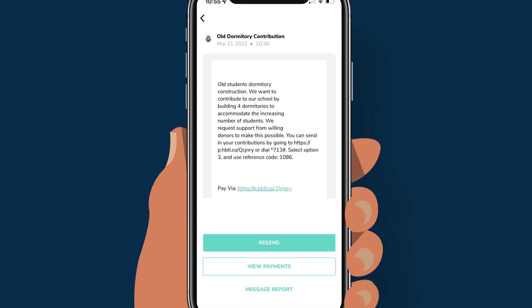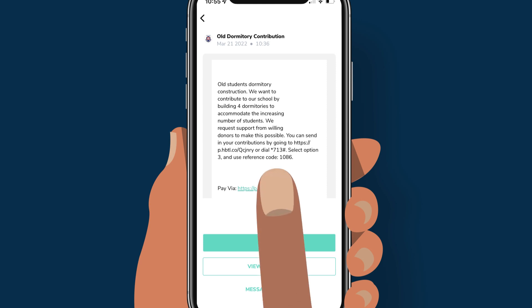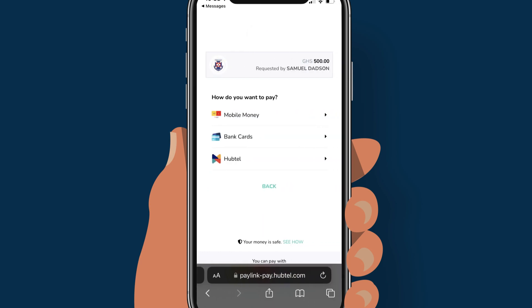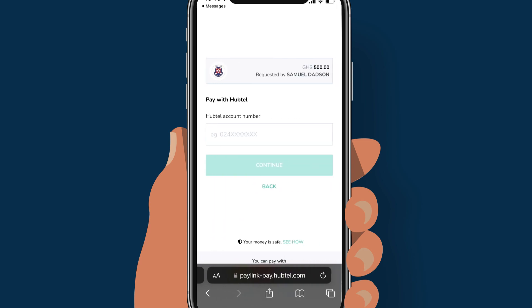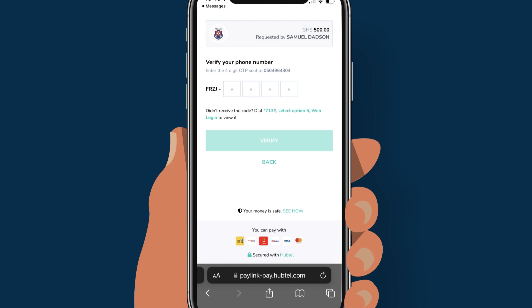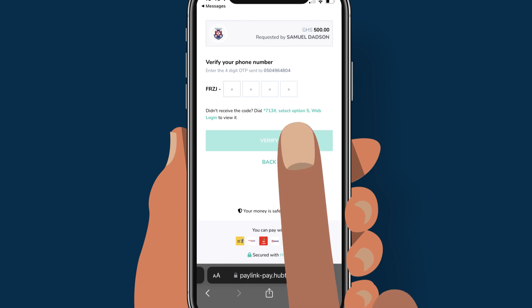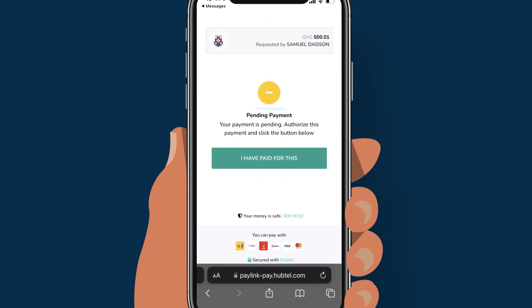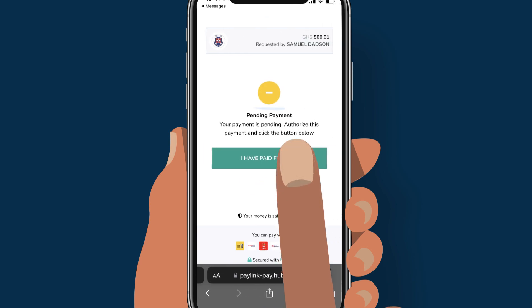To view the checkout page, click on the link in the preview message. Here, you will see the details of the payments to be made. Tap pay, then select your preferred payment method. Let's pay with our Haptal wallet. Enter your Haptal account number and tap continue. Enter the OTP sent to your phone to verify the transaction. Tap to pay the amount, then click 'I have paid for this' to complete the transaction.